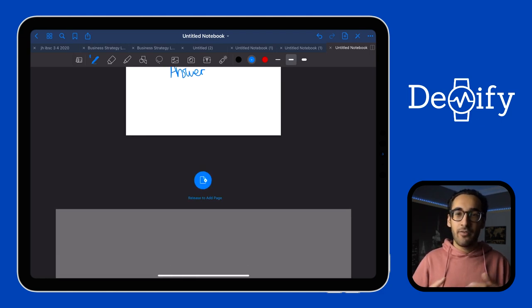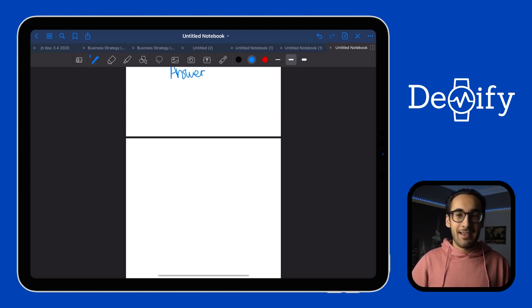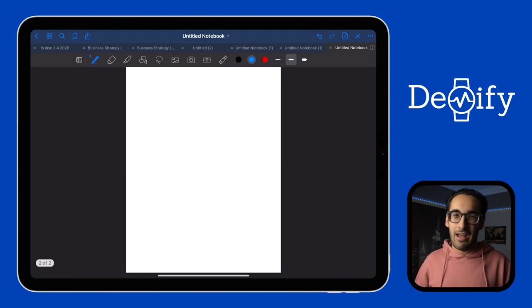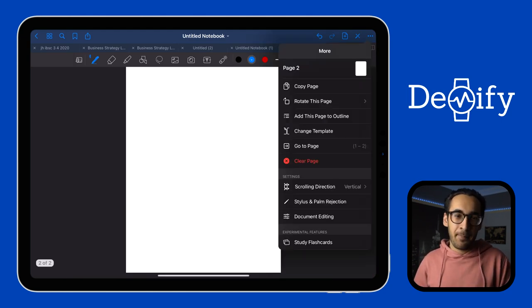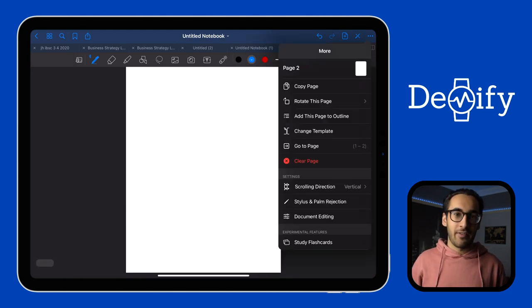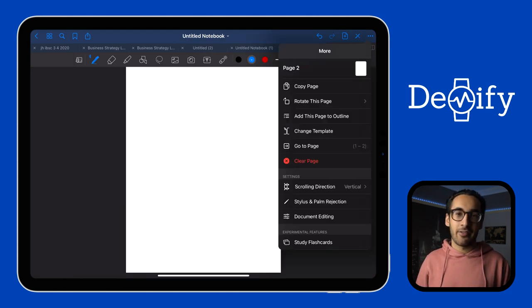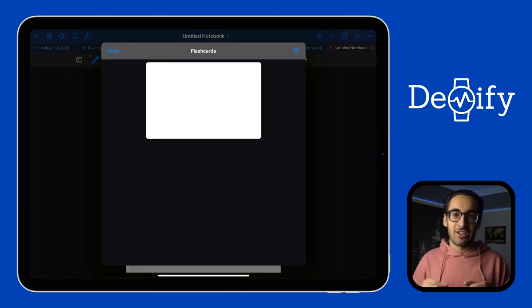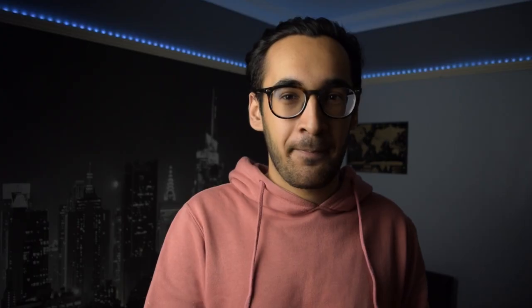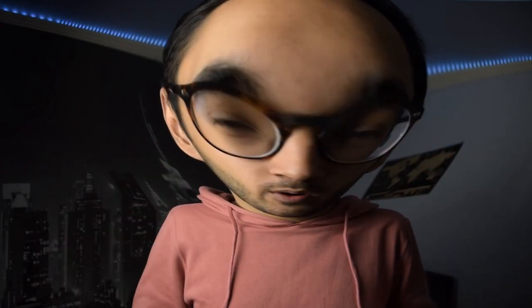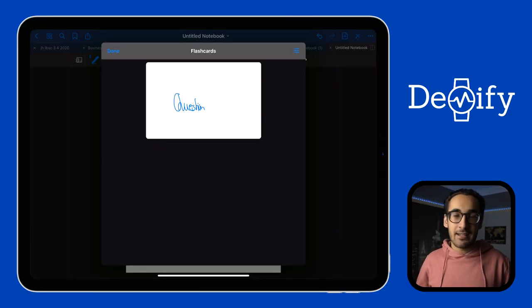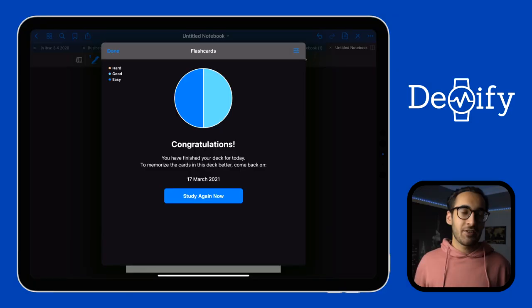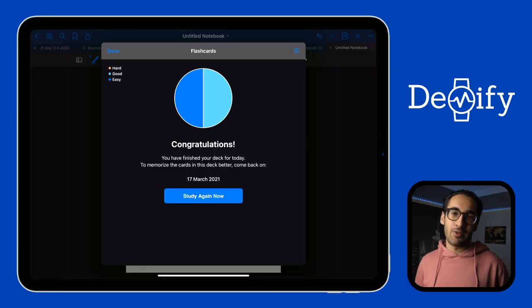If you want to create a new flashcard, basically pull to add a page as if you would add a page normally. Once you've created your flashcards, click on the three dots at the top right of the screen and then select study flashcard. Then you do your big brain thinking and try and answer the question. Tapping the question would then reveal the answer. This method of learning uses spaced repetition to learn, which can be really useful.